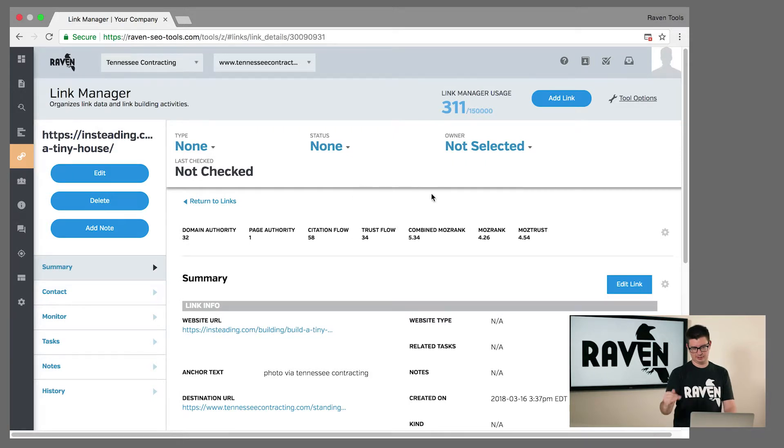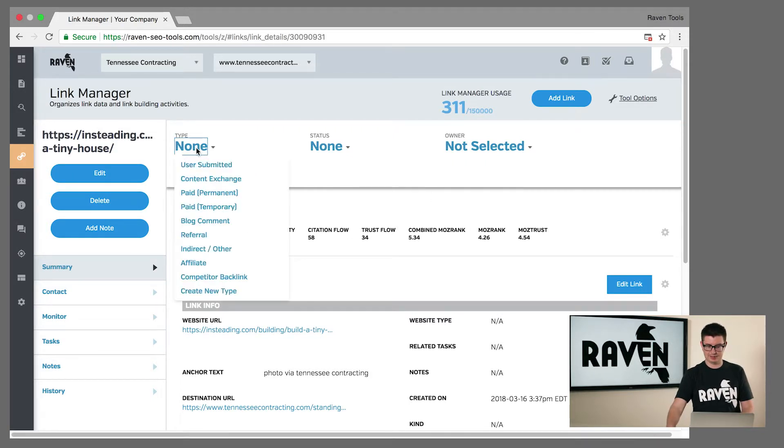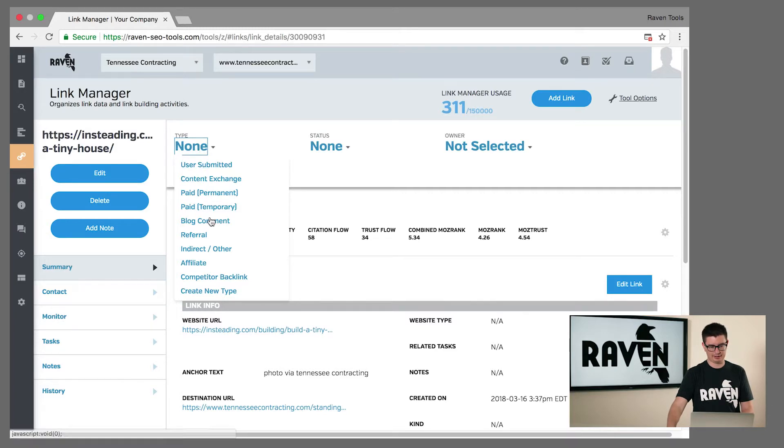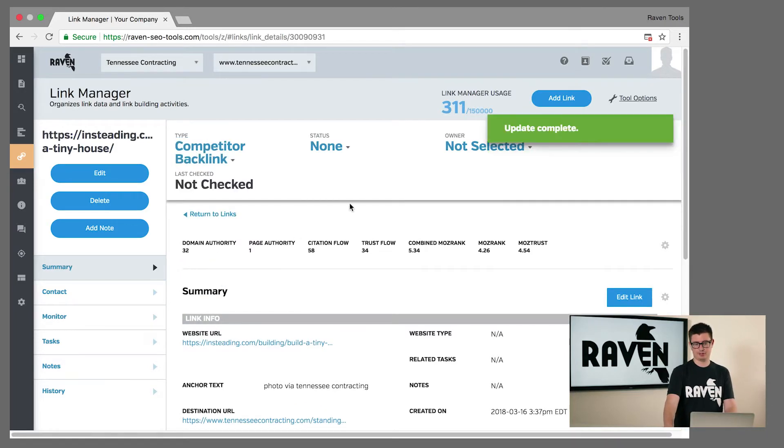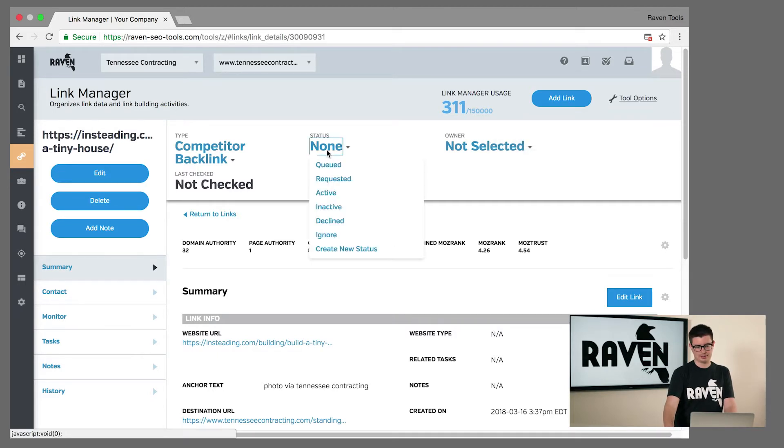You can check off what type of link it is, if it is a blog comment, if it's a competitor backlink. And then once you determine that you'd like to pursue this as a link opportunity, you can change the status. You can request the link.